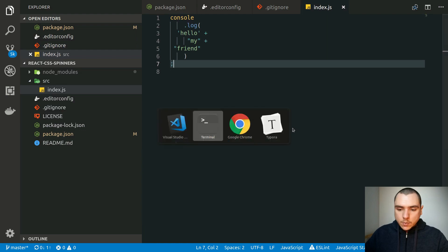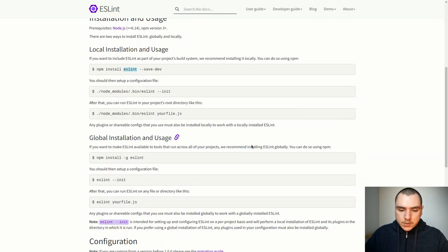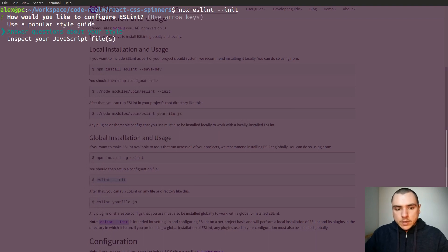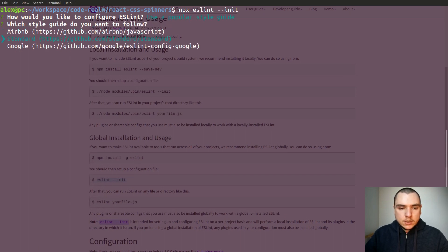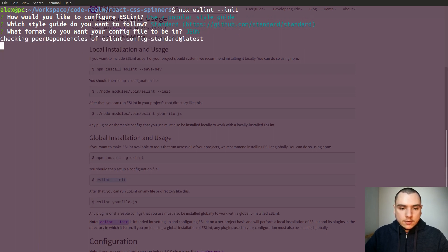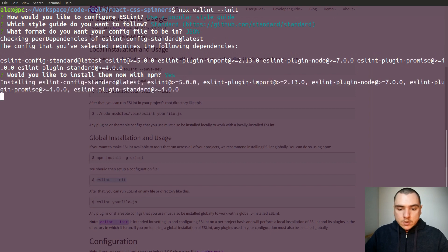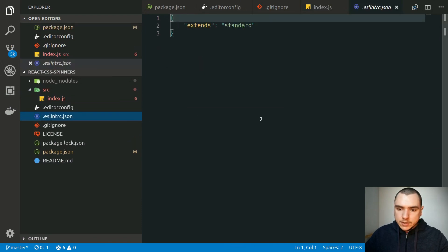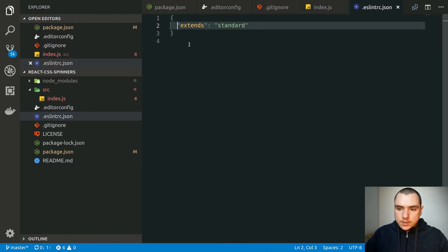Before we can run ESLint we need to go back to the documentation — we need to run eslint --init. Let's do npx eslint --init. We can pick a popular style guide. I'm a big fan of standard so that's the one I'll use. We'll pick JSON for our config file format. Yes, we want to install the dependencies. Once that's done, we get an .eslintrc.json file that extends standard for us — we don't have to write any configuration explicitly. It uses the recommended config for standard.js.